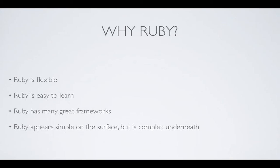Finally, I like Ruby because it appears simple on the surface, but there's a lot of complexity being masked underneath.